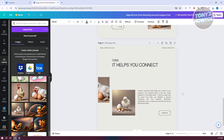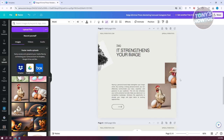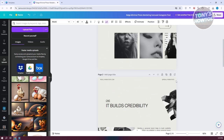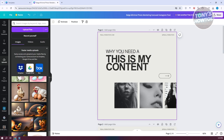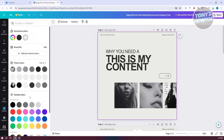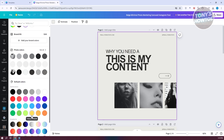You can go ahead and start editing your text as well. Also, if you want to change the background color, click on the canvas itself, then click on the top-left color option to change your color.